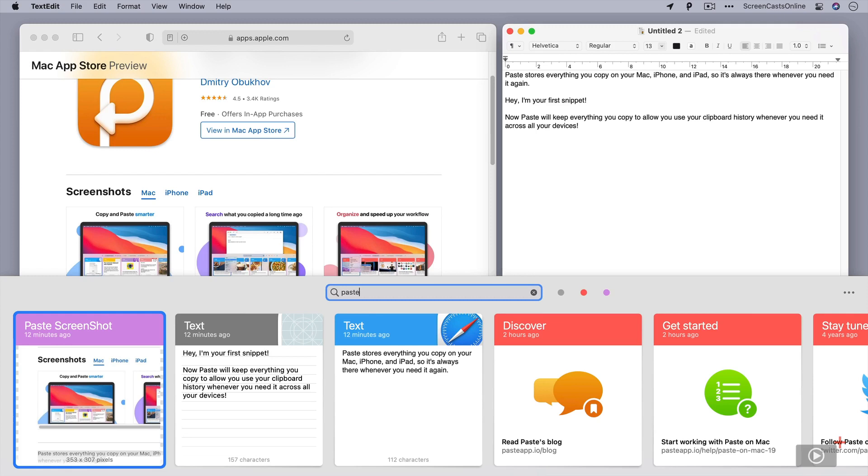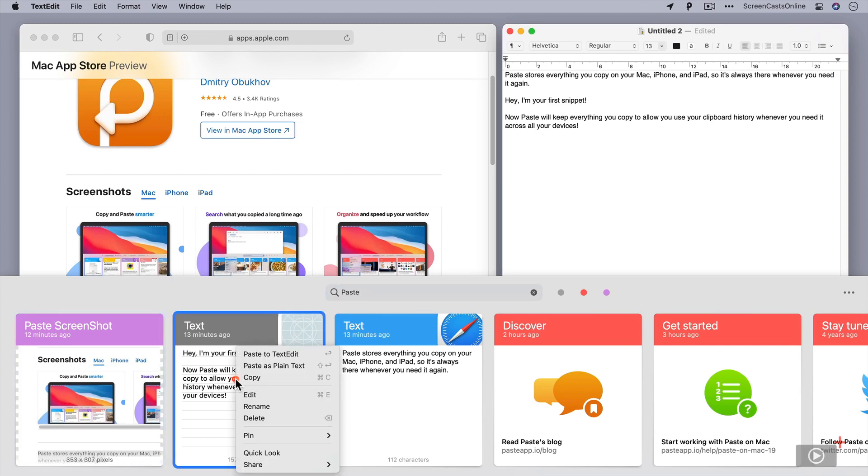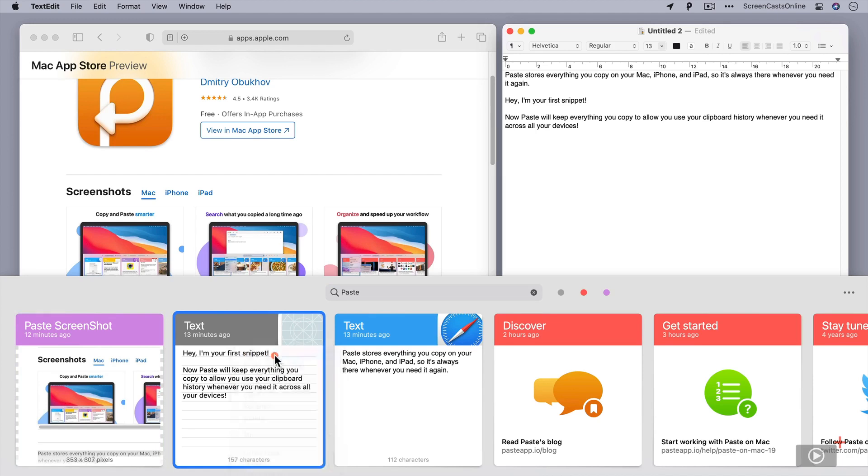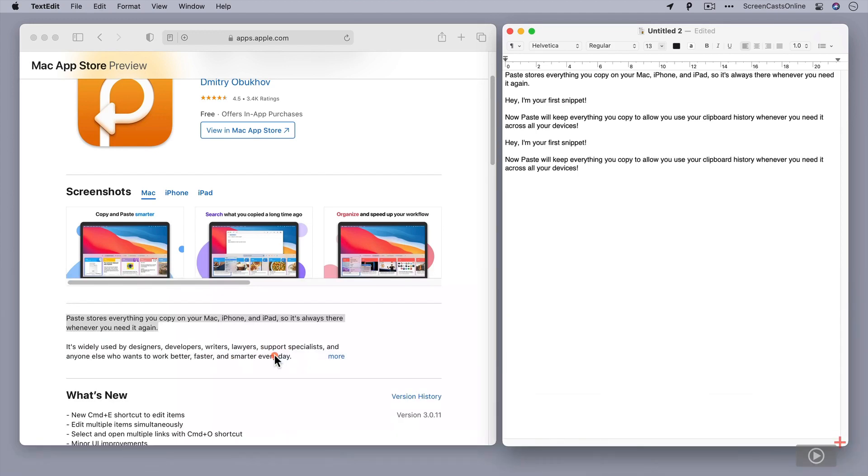Now let's say I now want to paste this one into TextEdit. I can Control or Right Click. And here we go. TextEdit is recognized as an open application. Just select that, and that will paste it in for me.